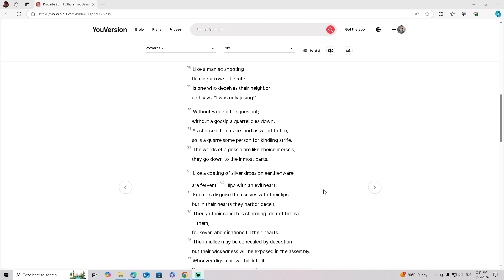Without wood a fire goes out, without a gossip a quarrel dies down. As charcoal to embers, as wood to fire, so is a quarrelsome person for kindling strife.